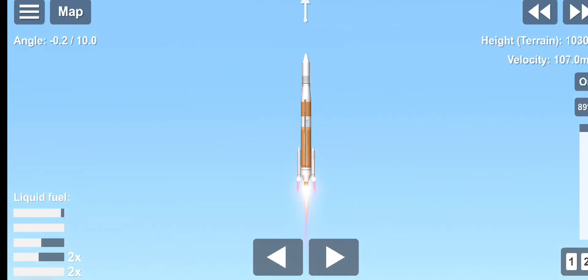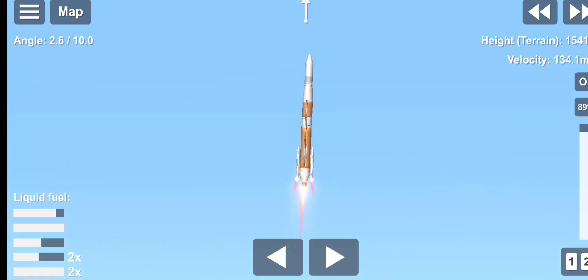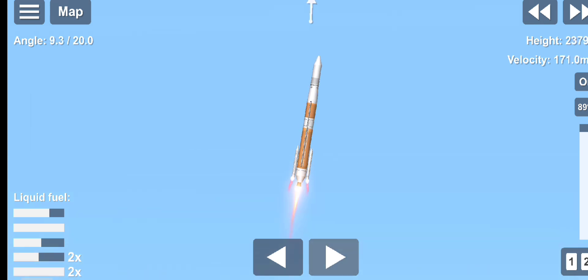Continuing to see good operating parameters on the RS-68A main engine. Chamber pressure on both SRMs continues to look good. Seeing good body rates on the vehicle. Now 40 seconds into flight.